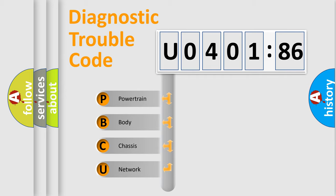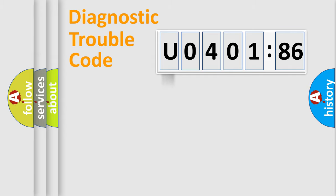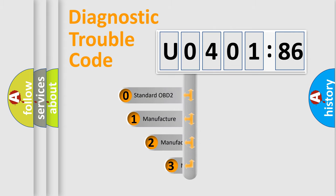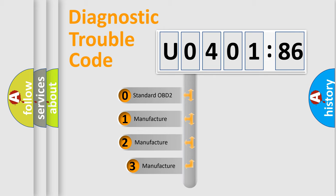We divide the electric system of automobile into the four basic units: Powertrain, Body, Chassis, Network. This distribution is defined in the first character code.